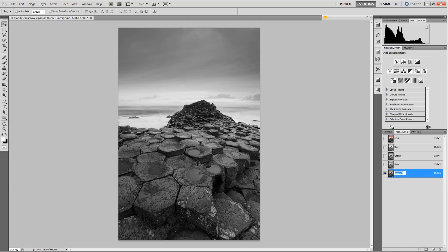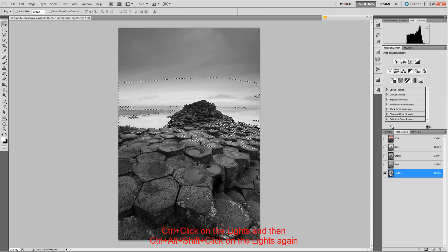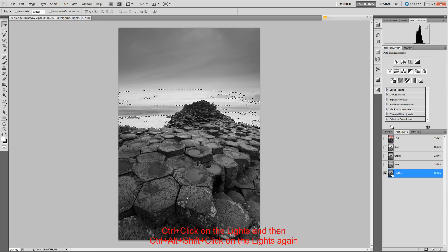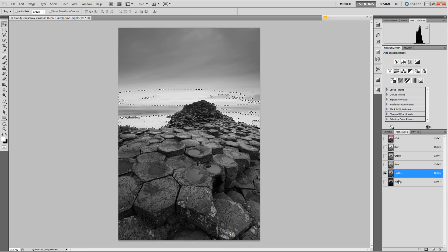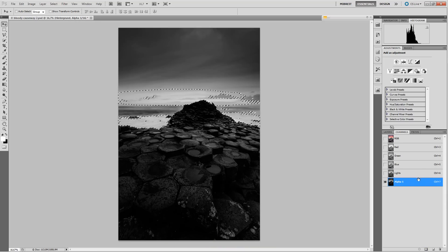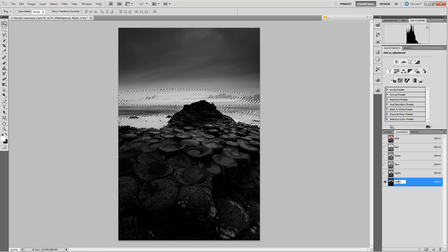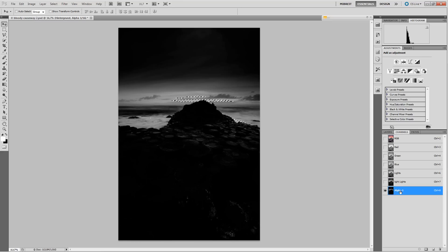I'll call this initial mask the 'Lights.' Now we go on from here: Ctrl+click on the Lights, then Ctrl+Alt+Shift and Ctrl+click on the Lights again, which creates an intersection of the selection with itself. When we save it, we see that the image gets darker and less is selected. We'll call this 'Light Lights.' Repeat the process — Ctrl+click, Ctrl+Alt+Shift — and this gives us the 'Bright Lights.'